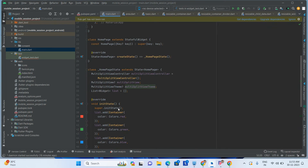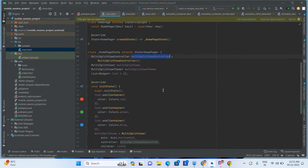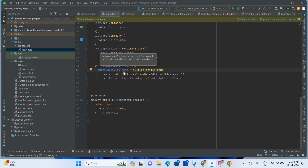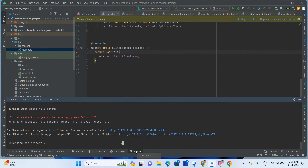So now the widget list is created, theme data is created, split view is created, and the controller is added. This MultiSplitView will be one of the widgets — it will render multiple widgets with drag and drop. Let's run this code and check how it is coming.